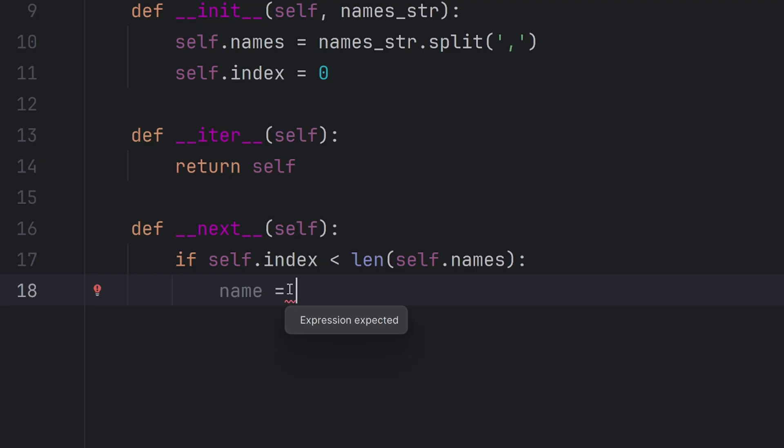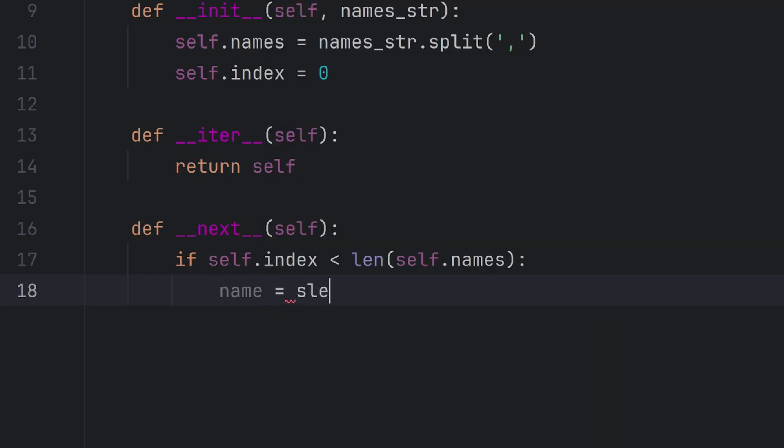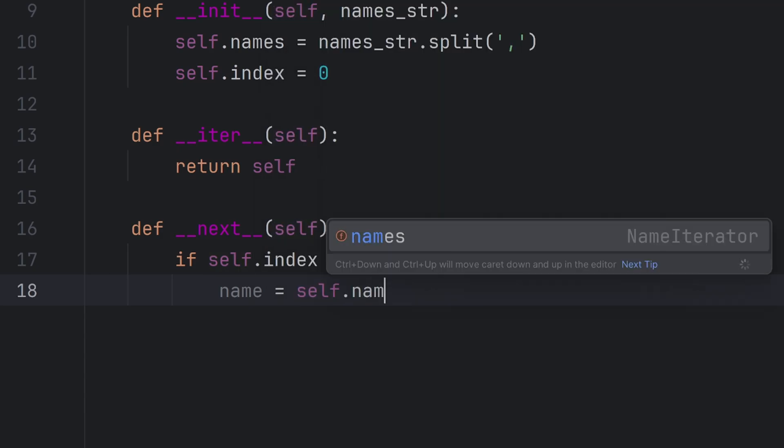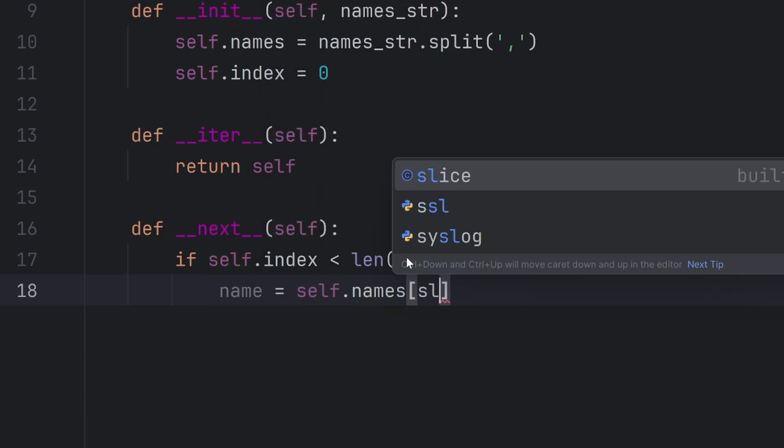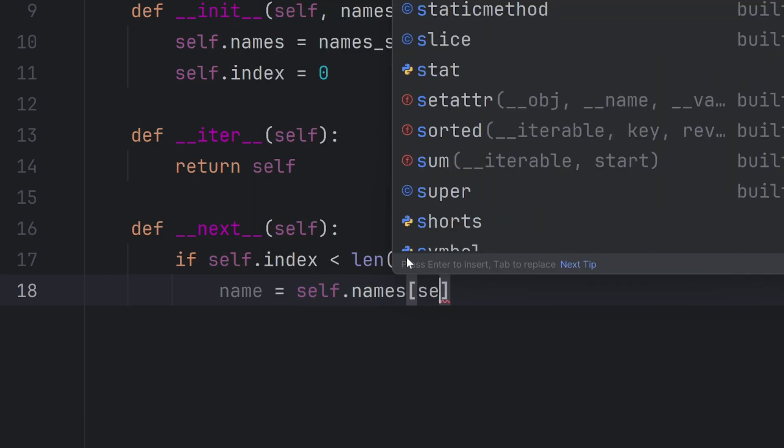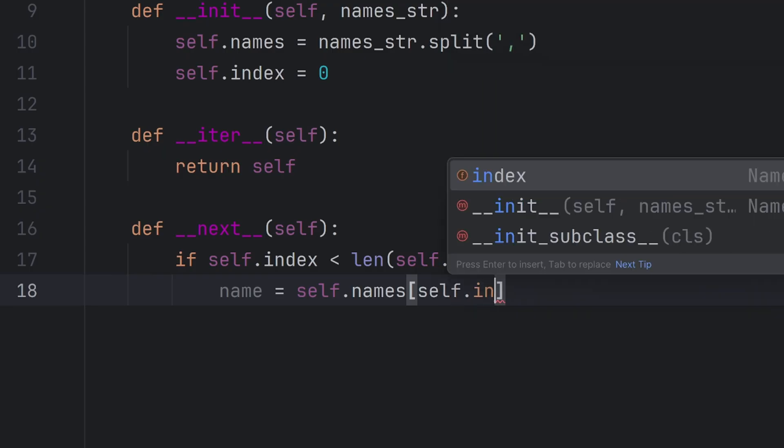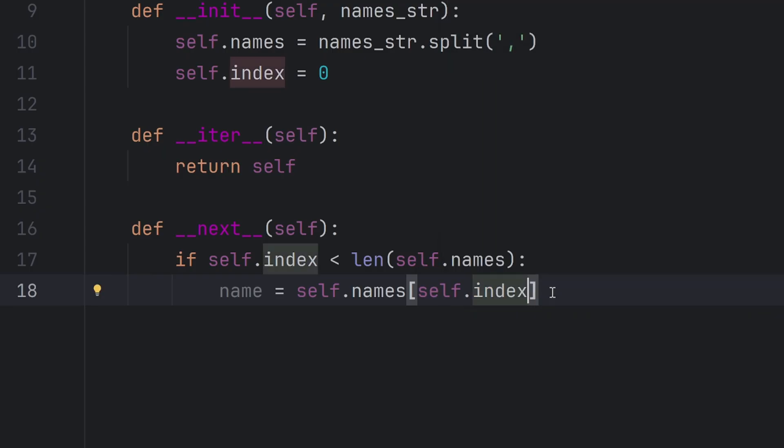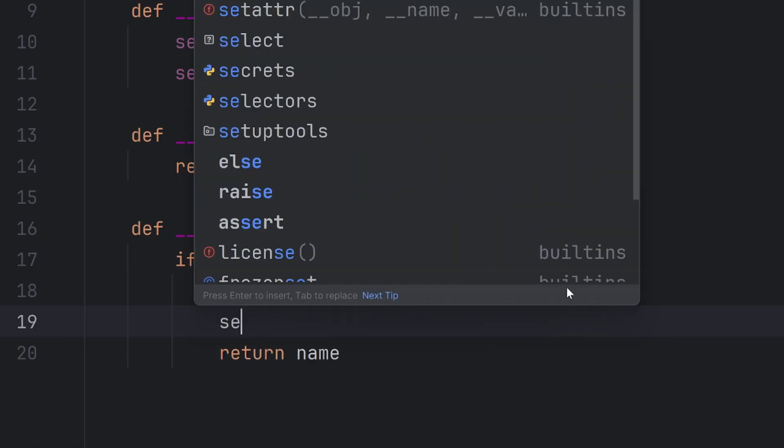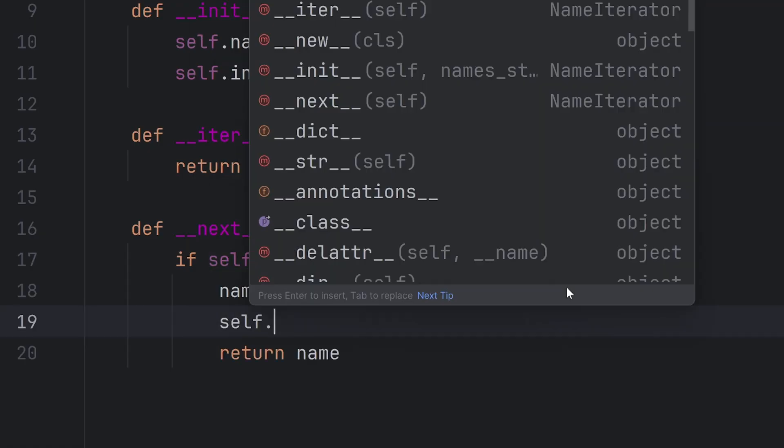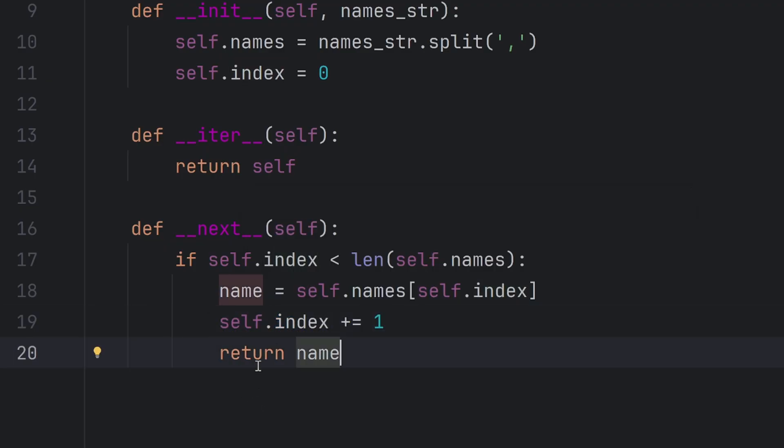So I will store the current value, the current name in my name variable: name equals self.names and the index should be self.index. Then I want to return this name. But first I need to move the index one forward. And then I want to return this name.